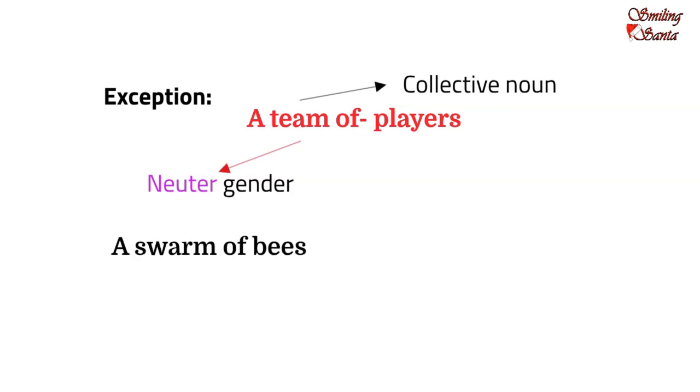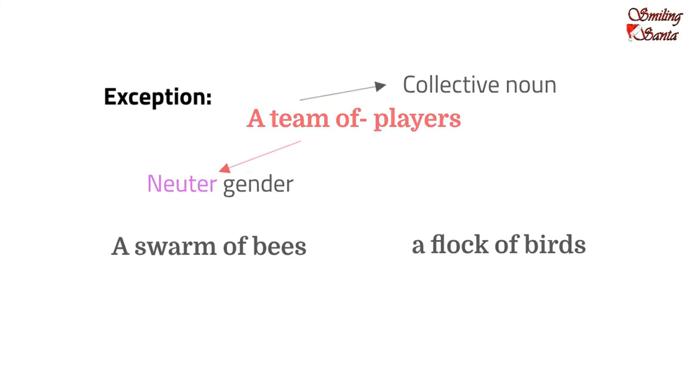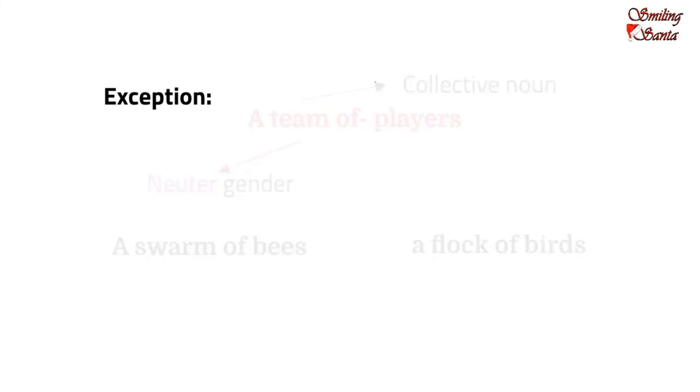So, swarm will be of neuter gender. Or, a flock of birds. The word flock is a collective noun. And, it belongs to the neuter gender.